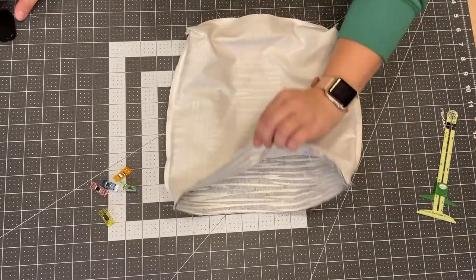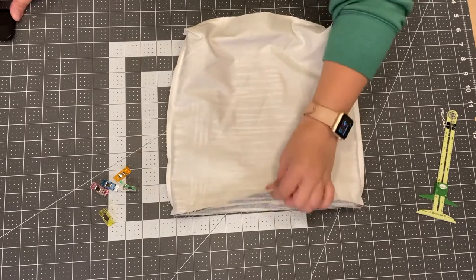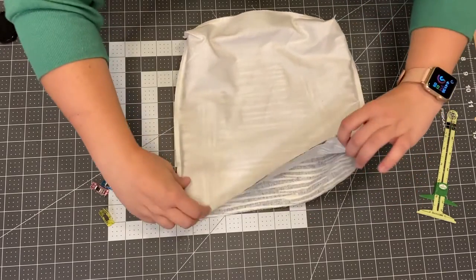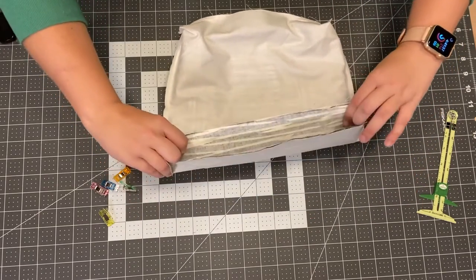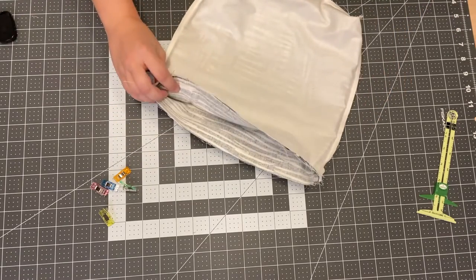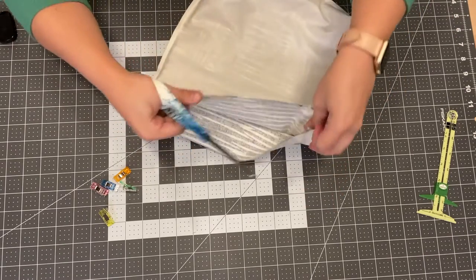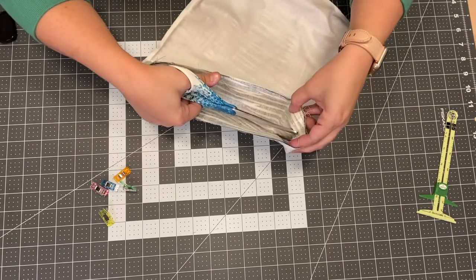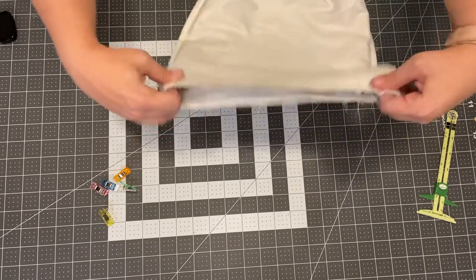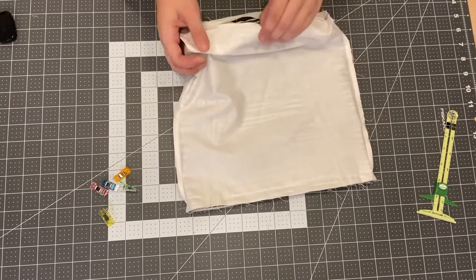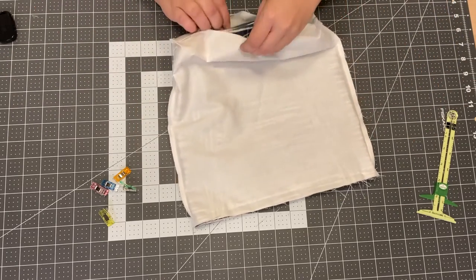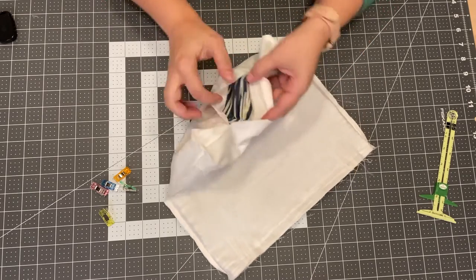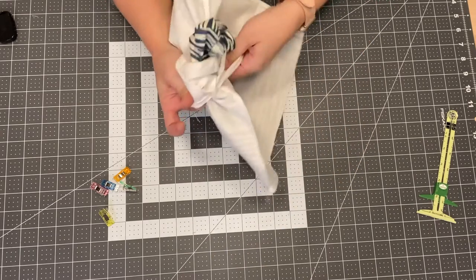Okay our lining is sewn right sides together to our outer fabric along the top edge. I'm going to snip a thread. And we're going to find that little hole that we left in the bottom of our lining and turn it right side out.